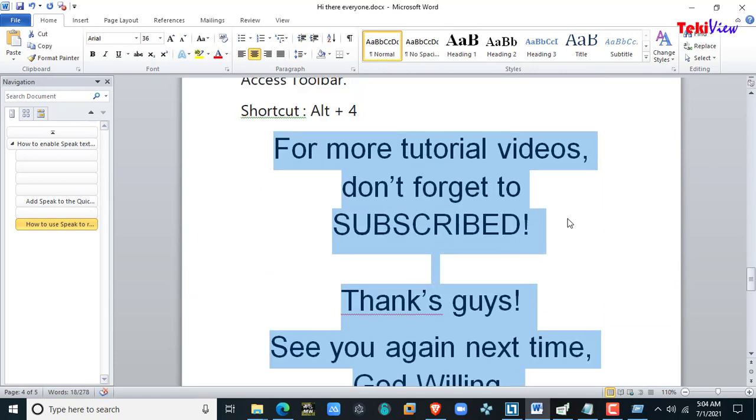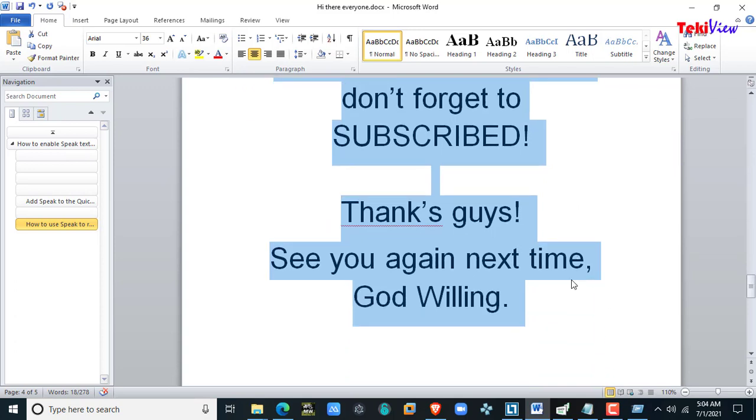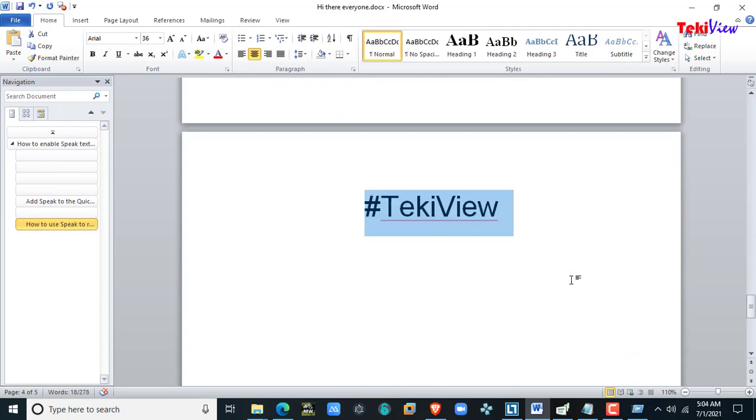For more tutorial videos, don't forget to subscribe. Thanks guys, see you again next time, God willing. Hashtag Techie View. Have a great day.